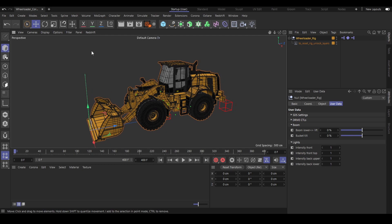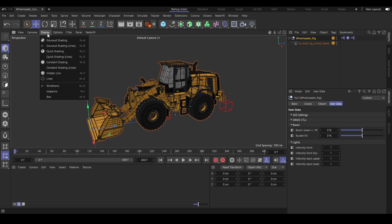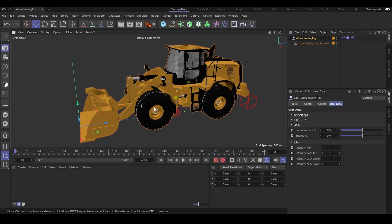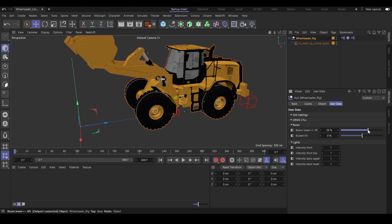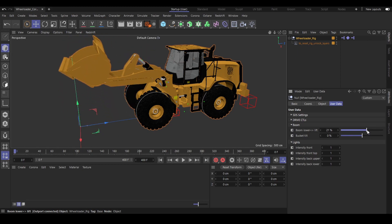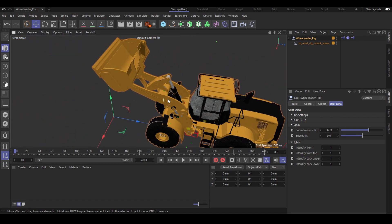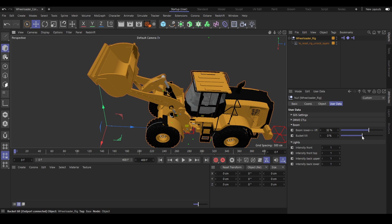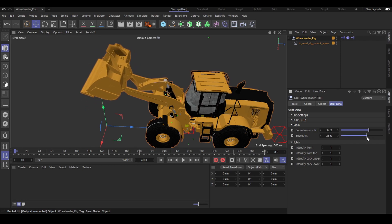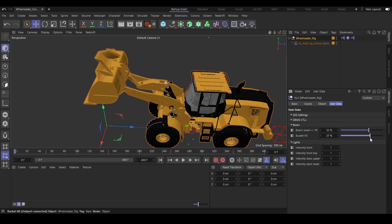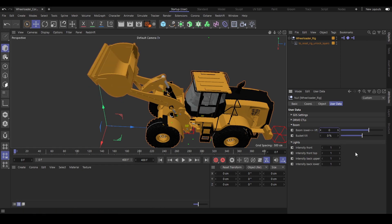Here we have the boom controls — boom lower and left — to lower and tilt the whole boom. The hydraulics and cables follow automatically. Then we have the bucket tilt controller to simply tilt the bucket, and everything follows automatically: the hydraulics, the boom crank, and so on.